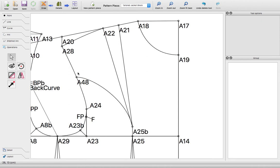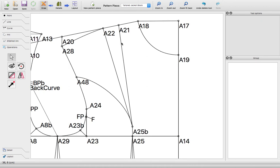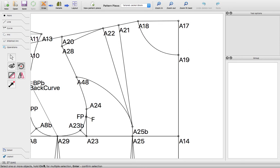I want to slash my bodice here along this princess seam that I've created and move this part over here and close this dart. To do that, you select your rotate object tool. Down here it says select one or more objects - hold your control. I'm on a MacBook and control doesn't work - I use the command. Then you hit enter to confirm your selection.